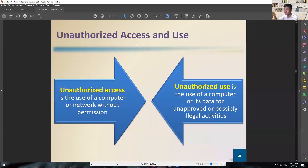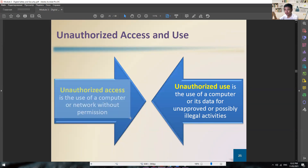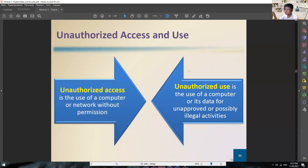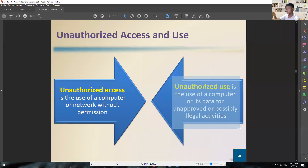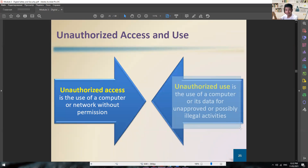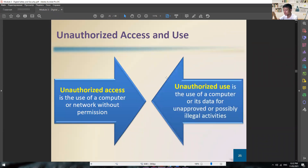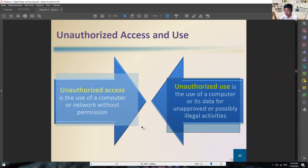We also have unauthorized access and unauthorized use. Unauthorized access means you didn't allow that person to use your computer at all. Unauthorized use means you allowed that person to use your computer, but you didn't allow them to use a specific application — for example, if someone you let use your computer starts looking for personal information they can get. That is unethical.